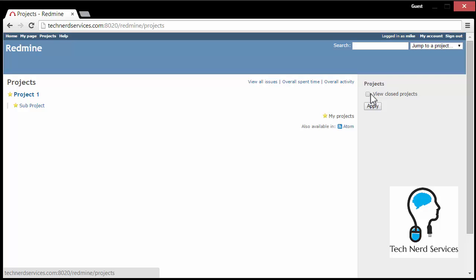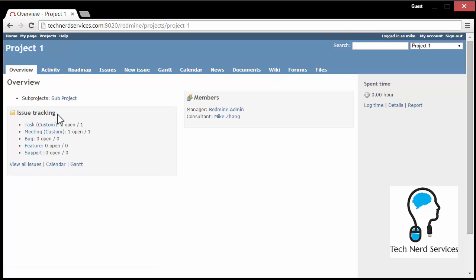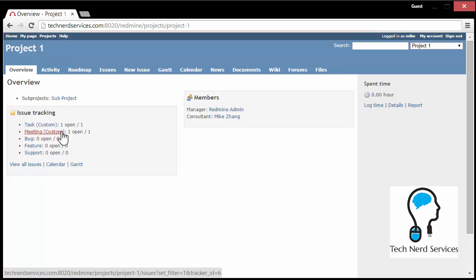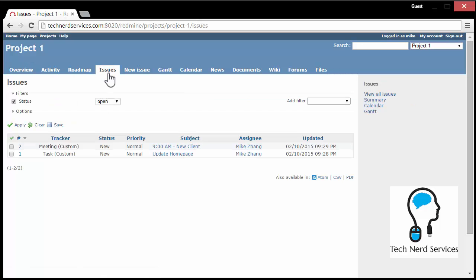So I'm going to go into project one. Project one will then tell me how many of different tasks there are. The default ones are bug, feature, and support. However, you can see I've also created task and meeting, and those are custom ones that you can then issue with different tasks. There are also a calendar and a Gantt chart associated with each project. So I can just look at a list of all the issues by clicking on the issues tab. So there's just these two.